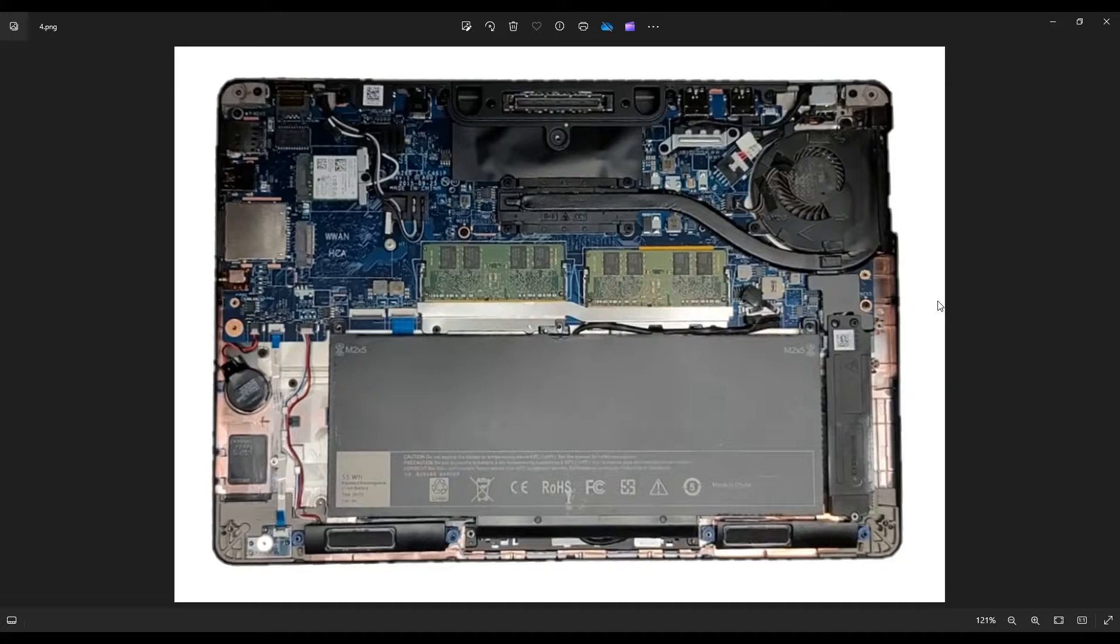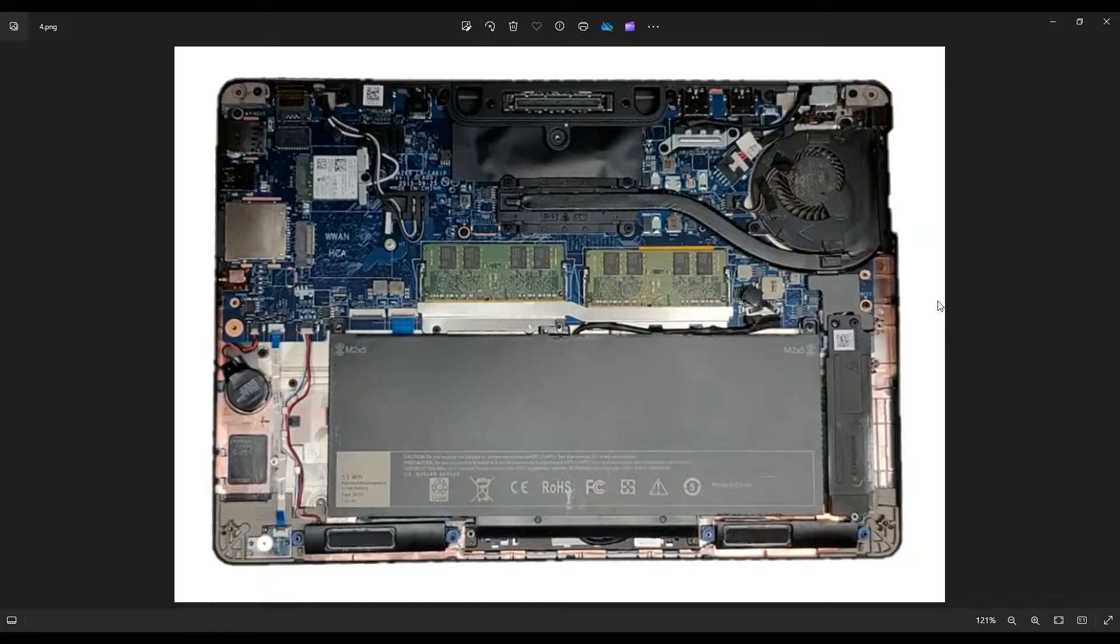If you need help with how to reapply thermal paste, there'll be a video link above. Also, I'll have it below in the description showing you exactly how to do that, how to clean off the old stuff, and how to reapply the right amount of new thermal paste.